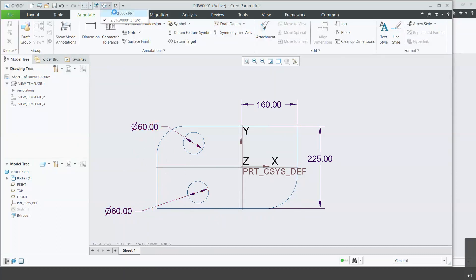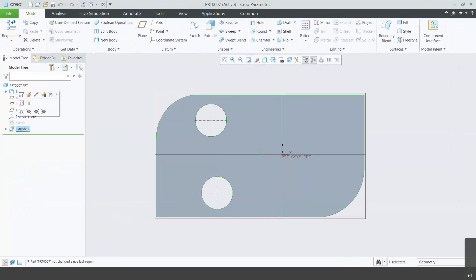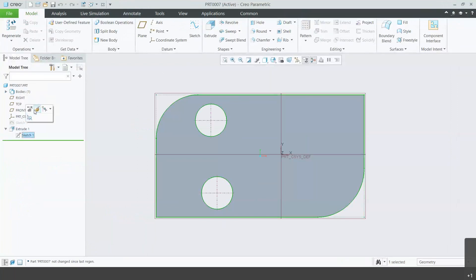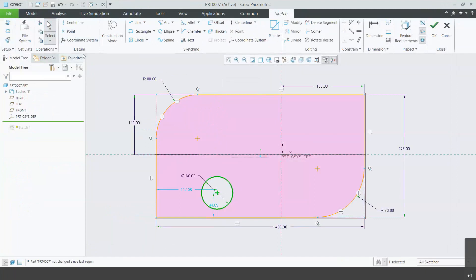Go back to the part and go to the sketch. Delete these circles.